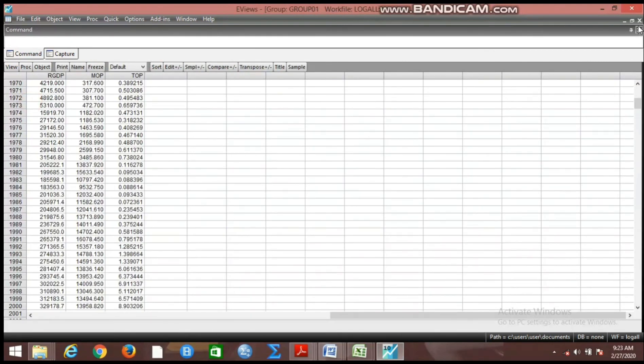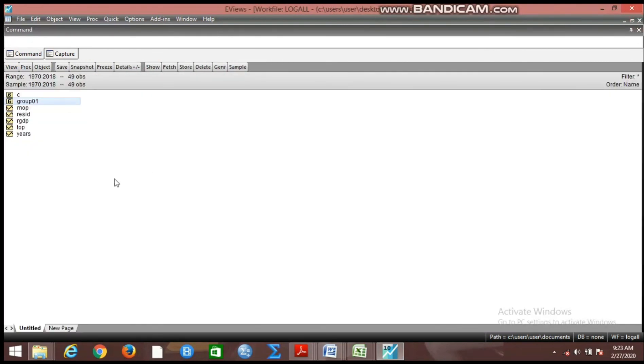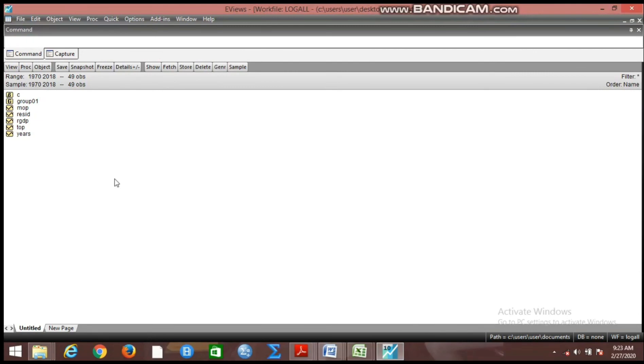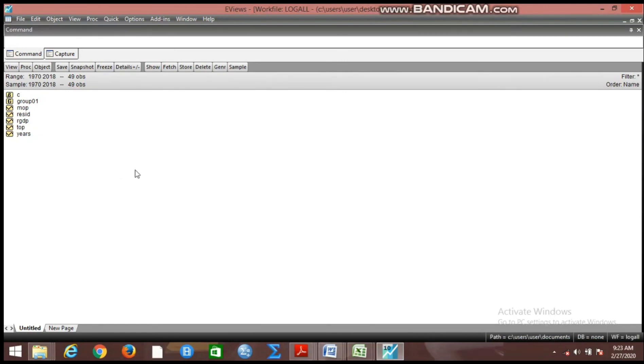Now another question is, how do we want the log form of these variables to appear in our work file? We say that to show, to differentiate between log variables and unlogged ones, we have to attach or preface L in all the variables. That is what we are going to do.